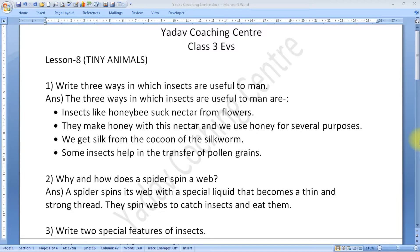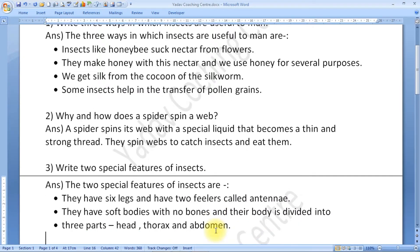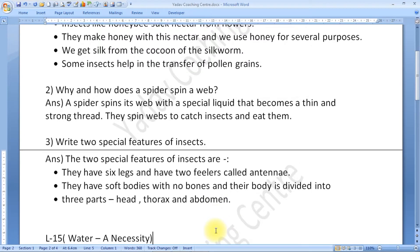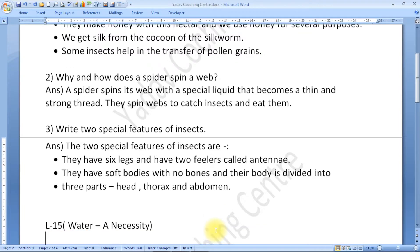Question number 3: Write two special features of insects. The two special features of insects are: they have six legs and two feelers called antennae. They have soft bodies with no bones, and their body is divided into three parts — head, thorax, and abdomen.